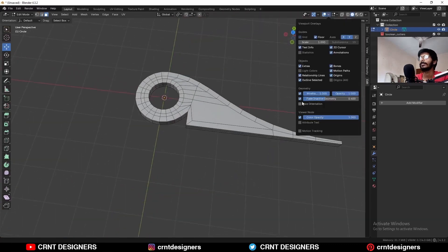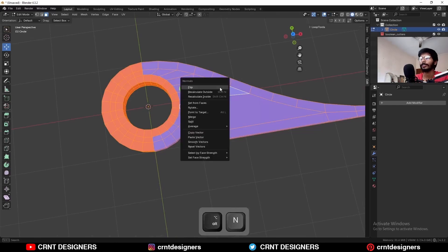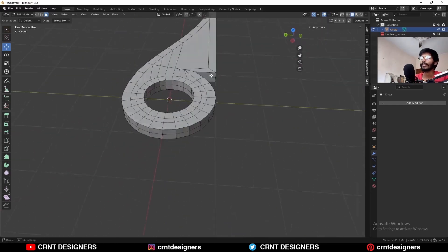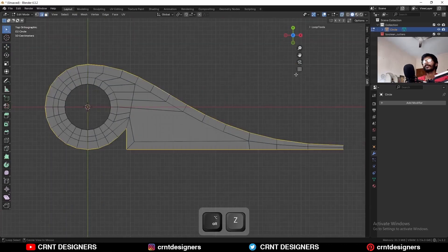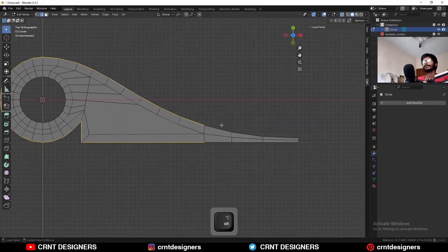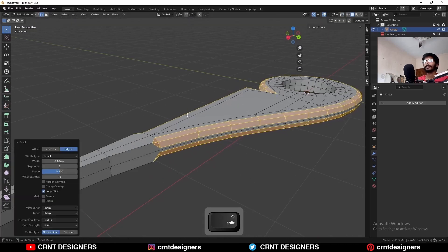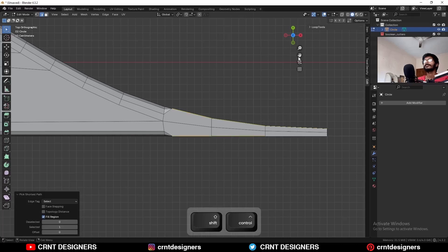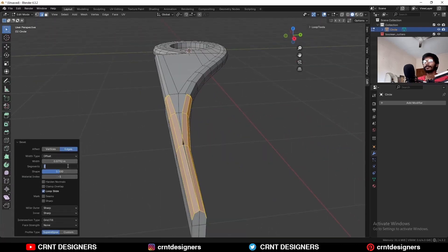Then check the face orientation. Then select everything and press Alt to recalculate the normals. After that, select this edge loop and this edge loop, select these edges and Ctrl B, Ctrl B — add bevel in this way. Then select these edges and add bevel like this.